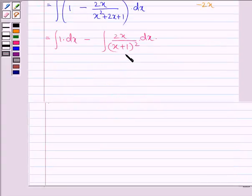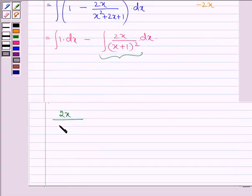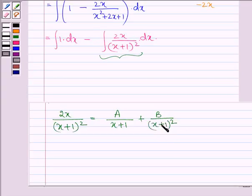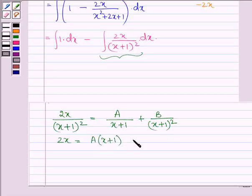Now let us solve this integral by partial fractions. So we have 2x divided by (x + 1)². This can be written as A divided by (x + 1) plus B divided by (x + 1)². This further implies that 2x equals A(x + 1) + B.